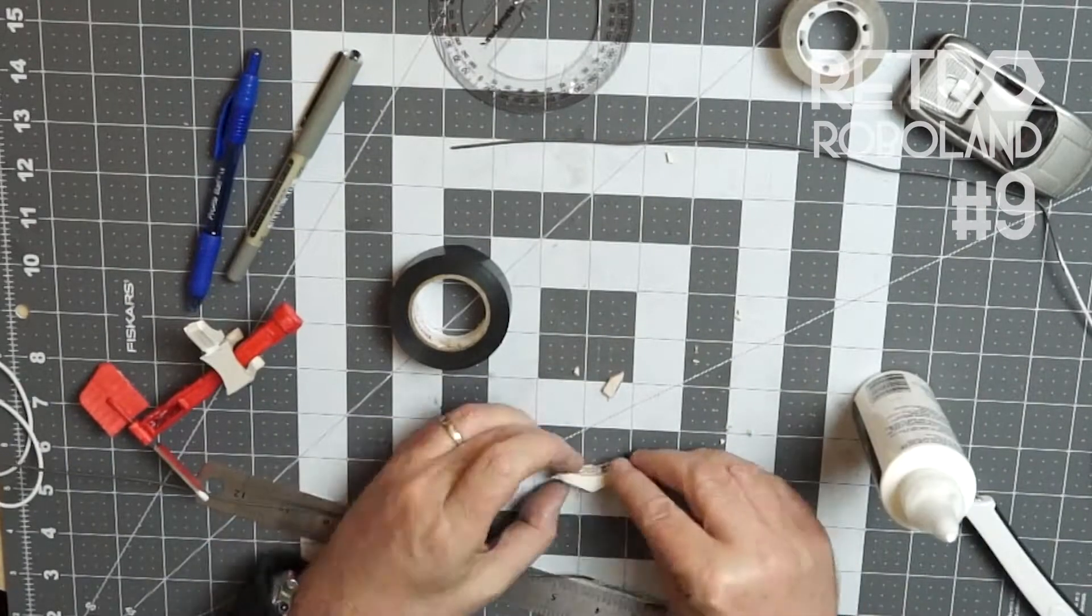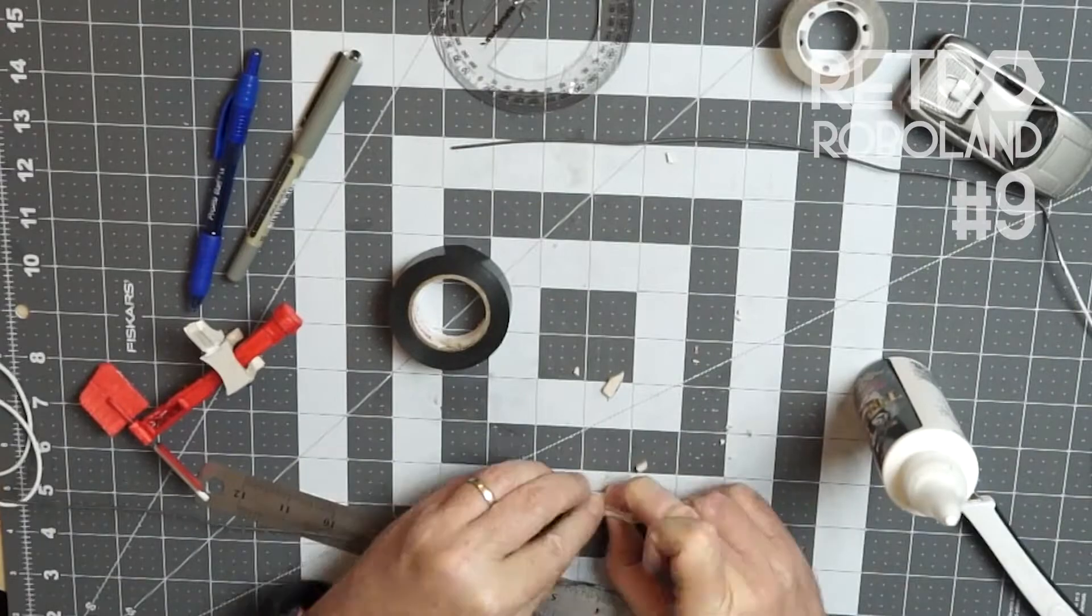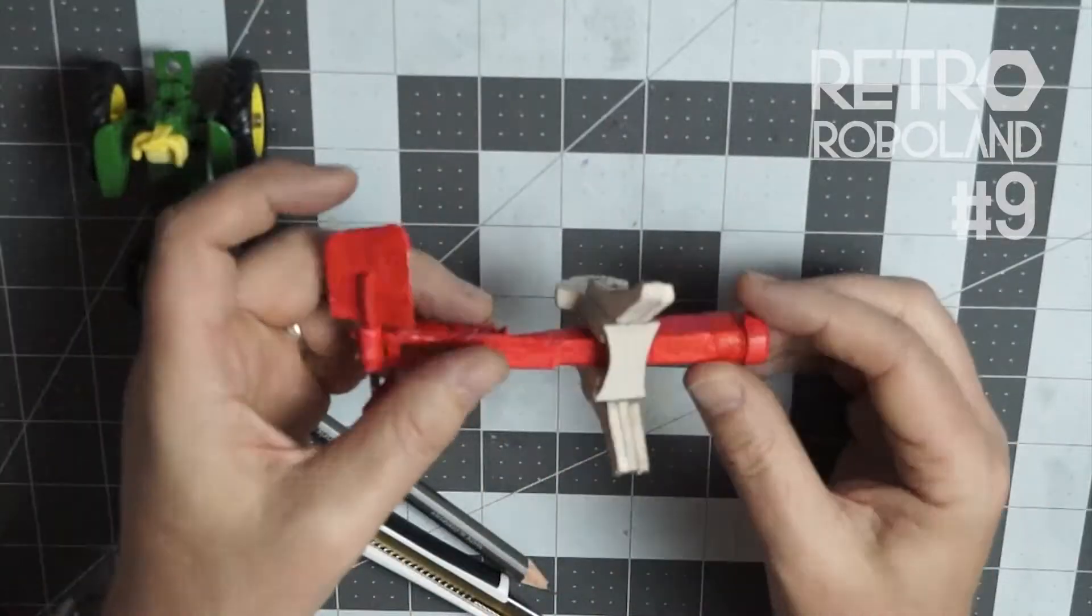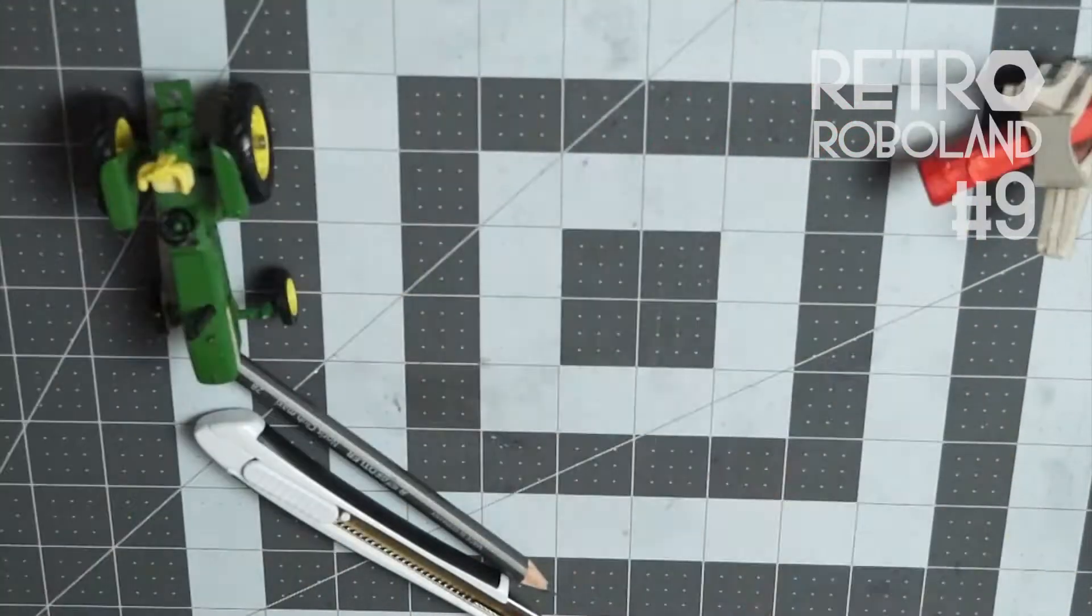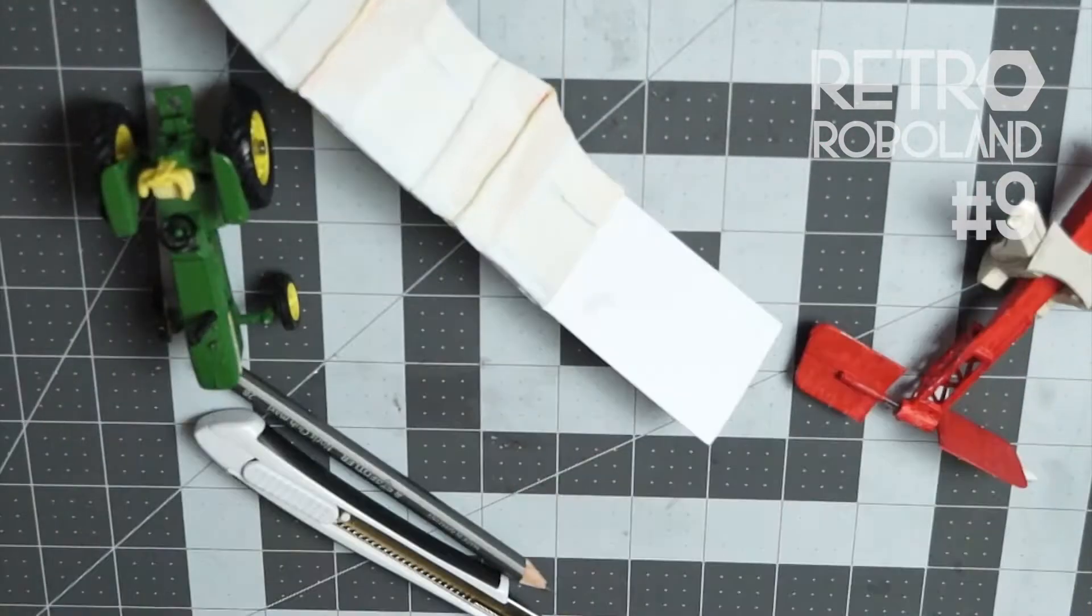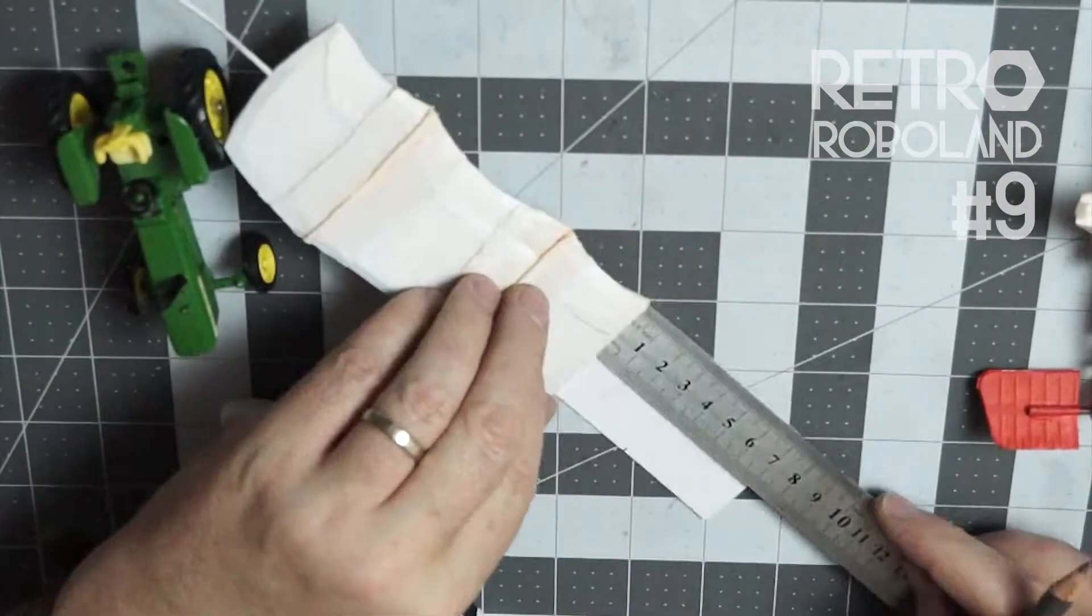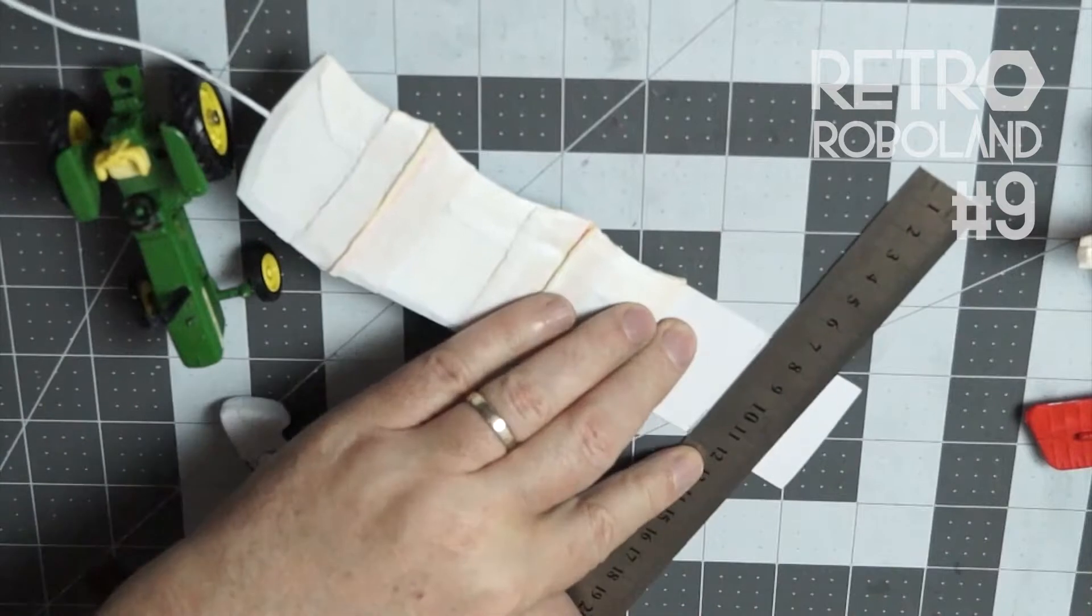And so I put those aside to dry and then this is what they look like. Pretty cool in my humble opinion. Now notice on the inside of the wings I had left these long tabs.